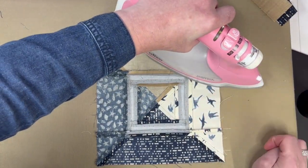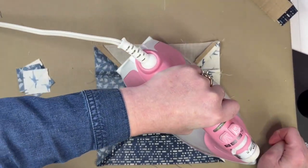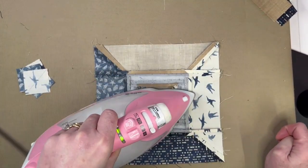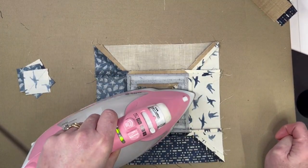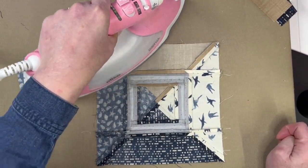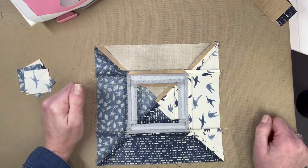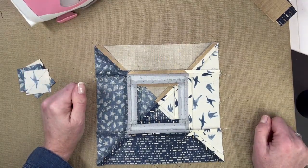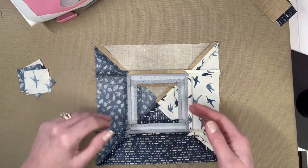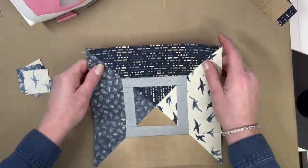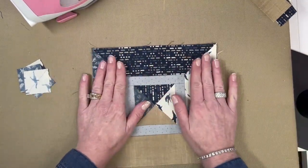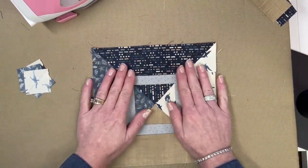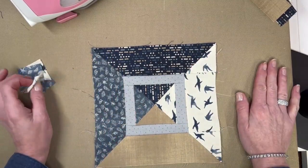You can iron your seams to whatever direction you would like to. I don't put any information in the pattern about ironing because, as you can see, everything's nesting anyway, and there isn't anything that's pushing up against the other that I need to be sure it's going to line up and nest.